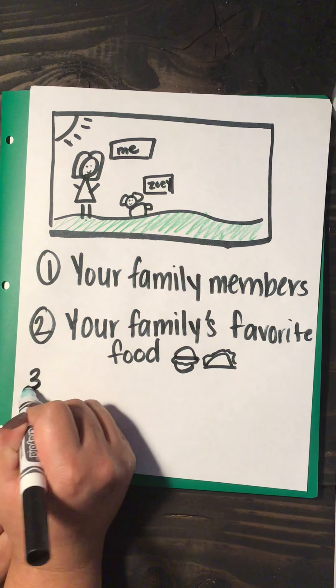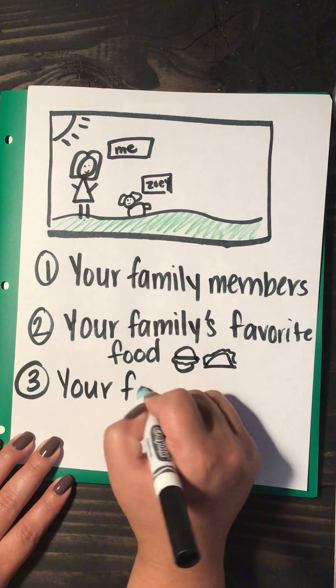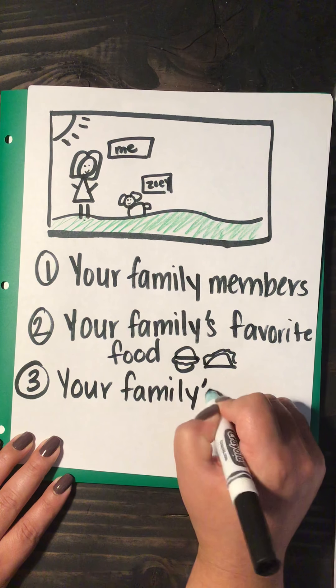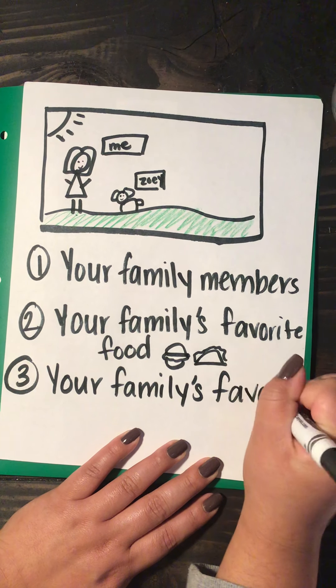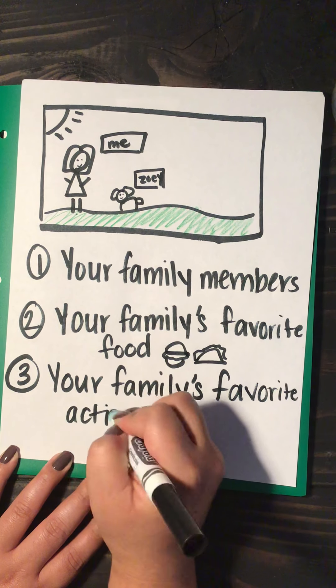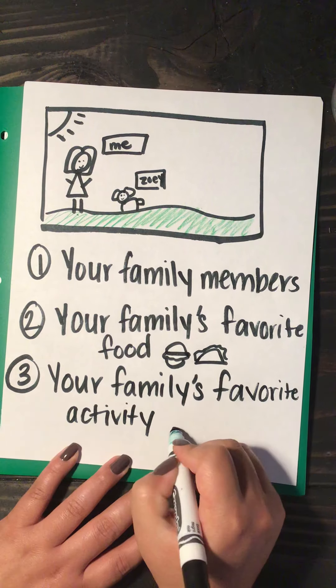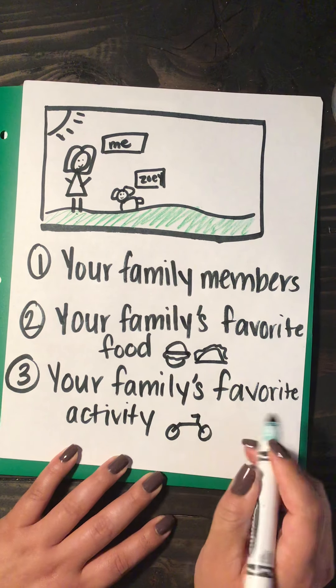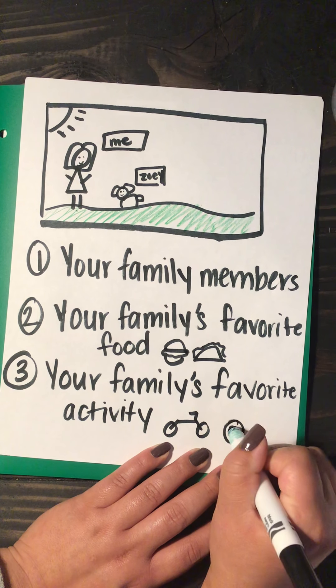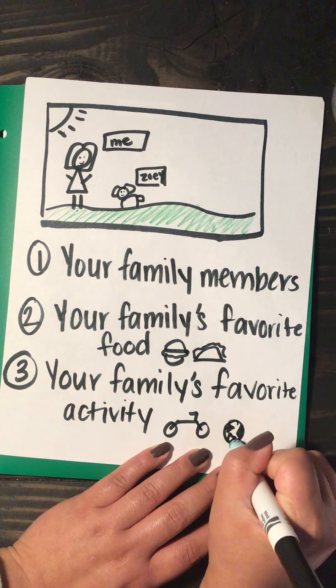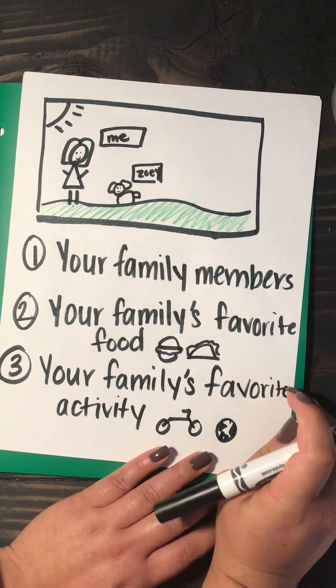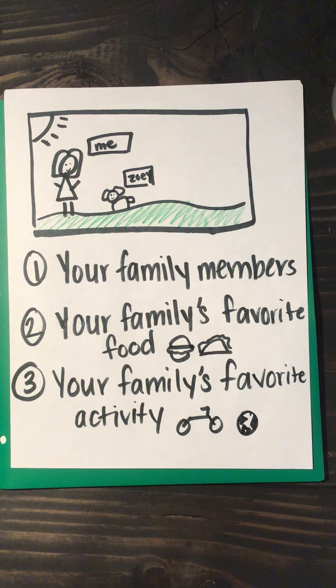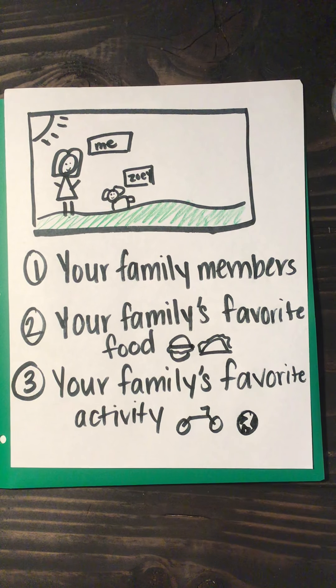And then the last thing you're going to tell me is your family's favorite activity. So this could be riding bikes, this could be playing soccer or this could be playing basketball or baseball or going for walks. Whatever your family's favorite activity is.